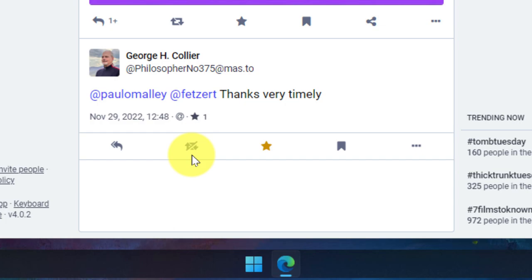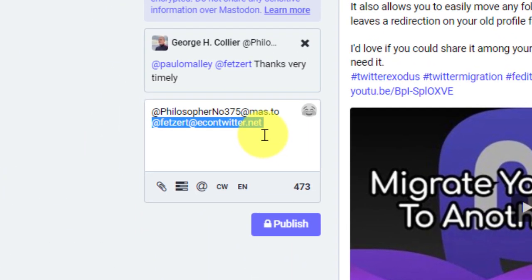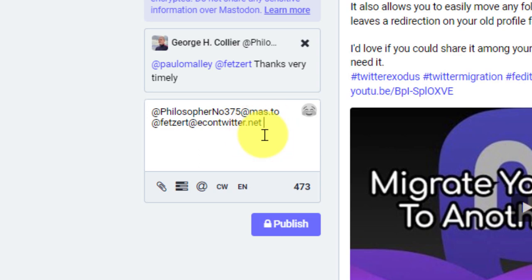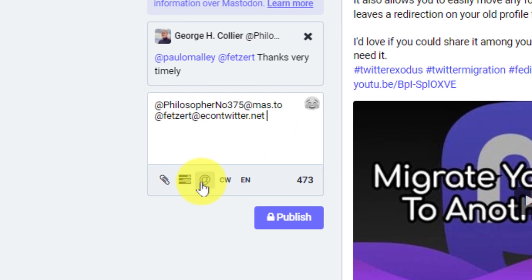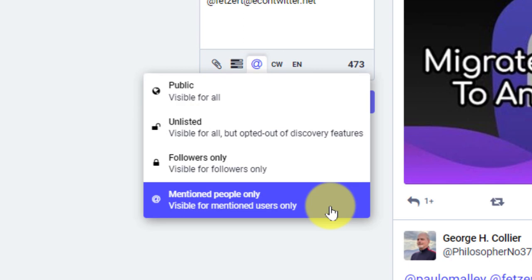And I can also initiate a reply using the reply button, which will begin a post just like we'd expect. But what you'll notice is that it's tagged both of the users and it's also set the visibility to mentioned people only, just like we'd expect as it's continuing that direct message.